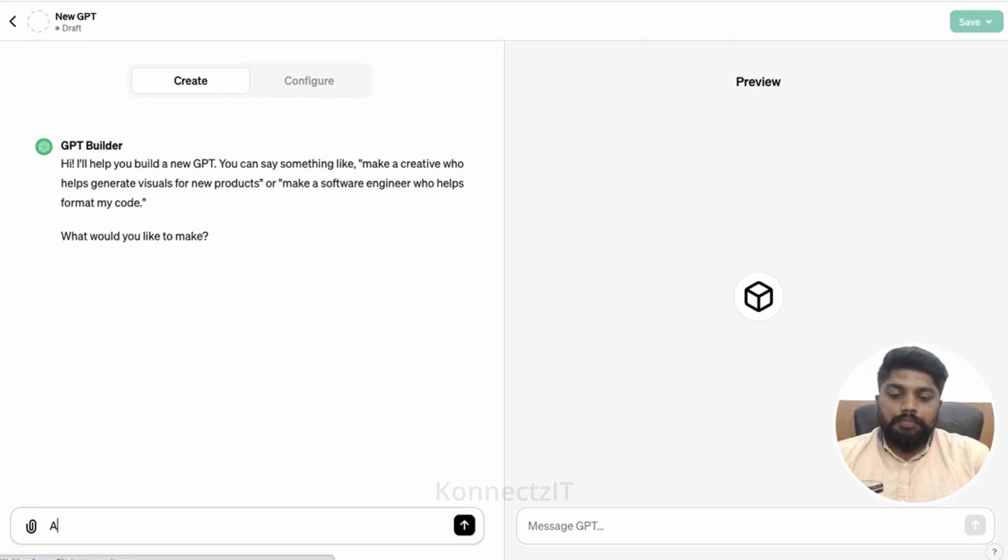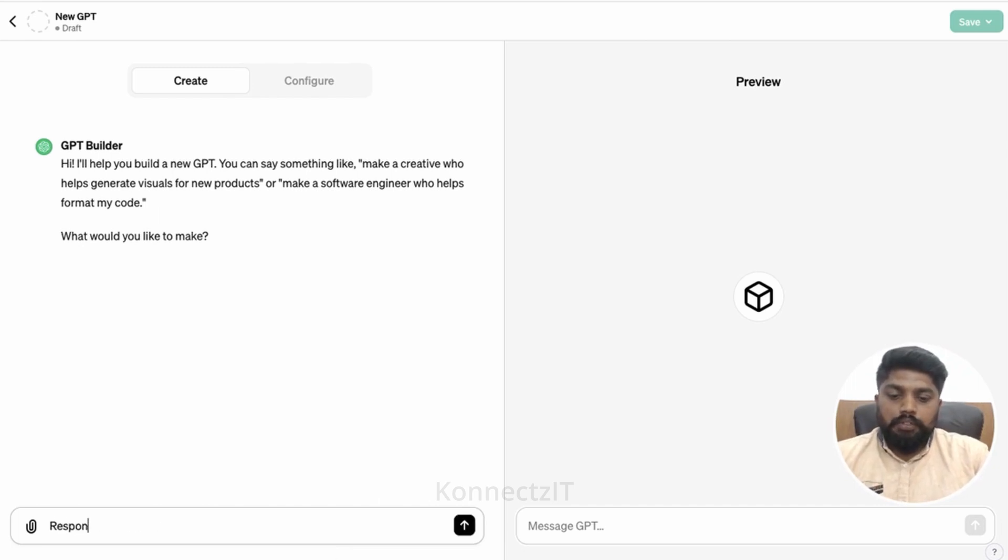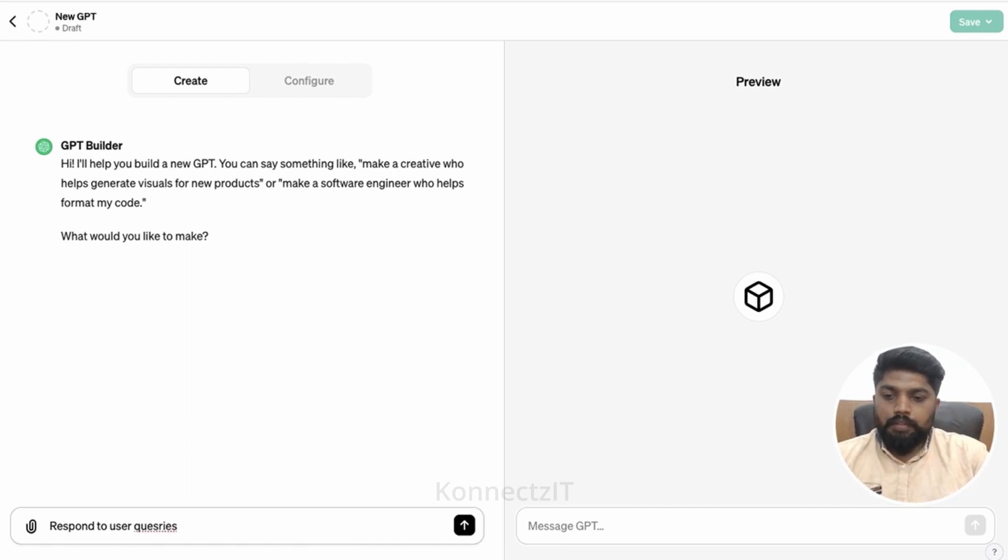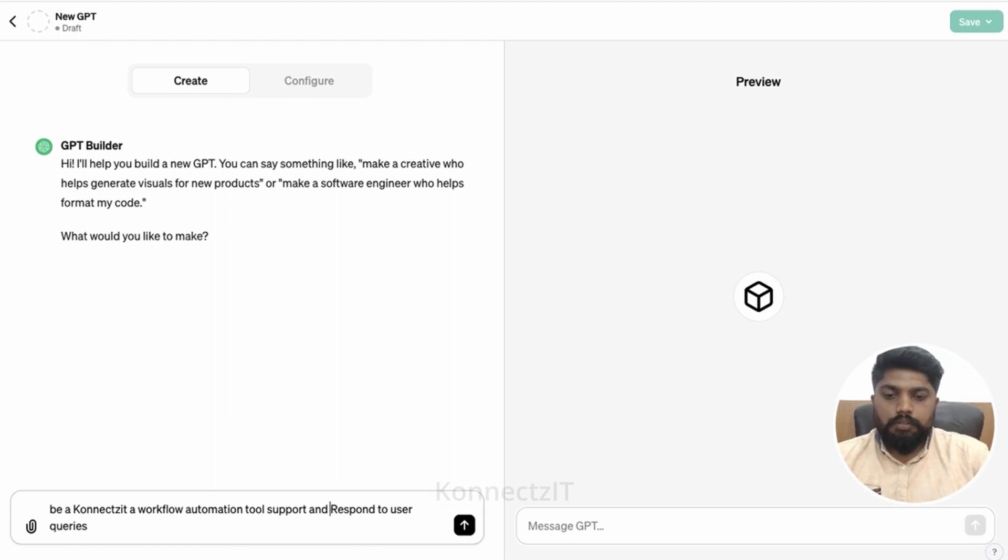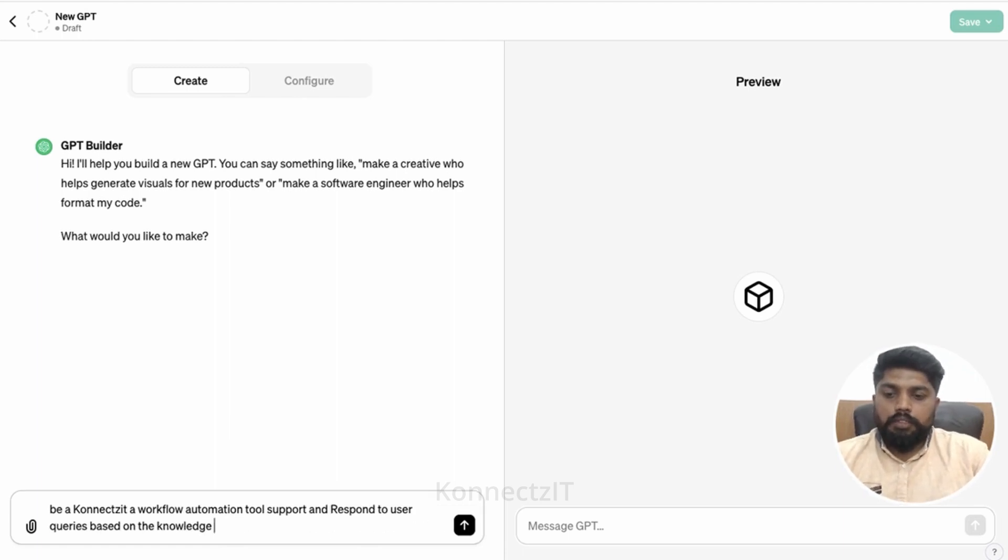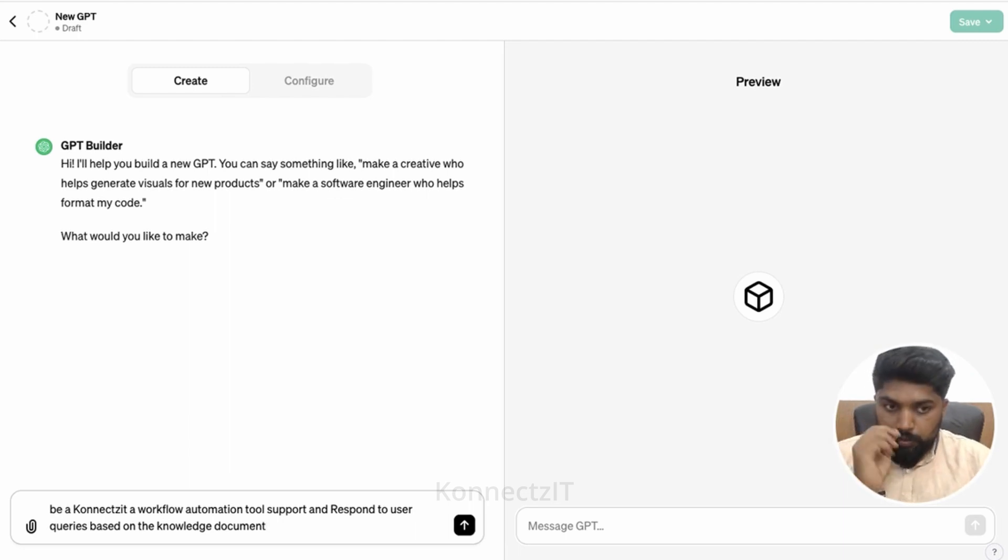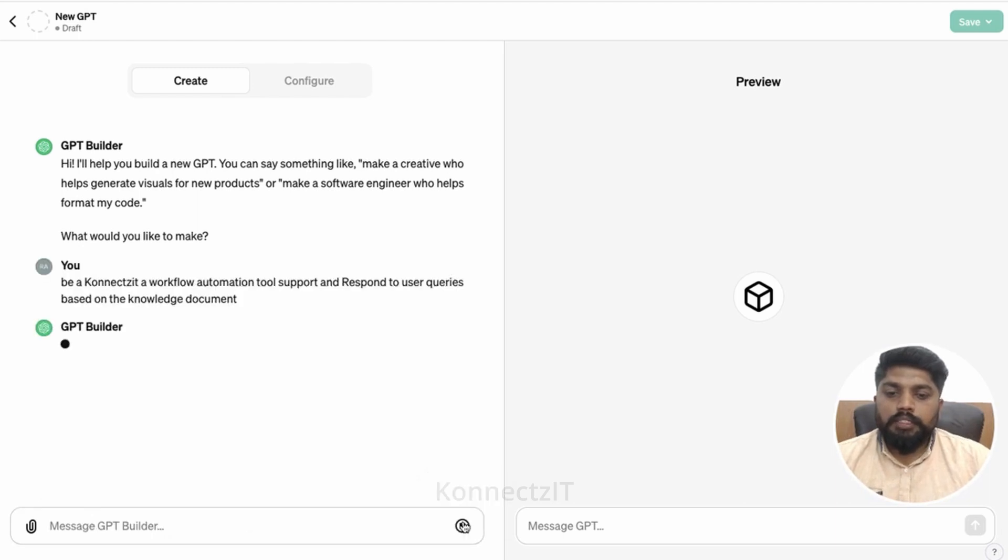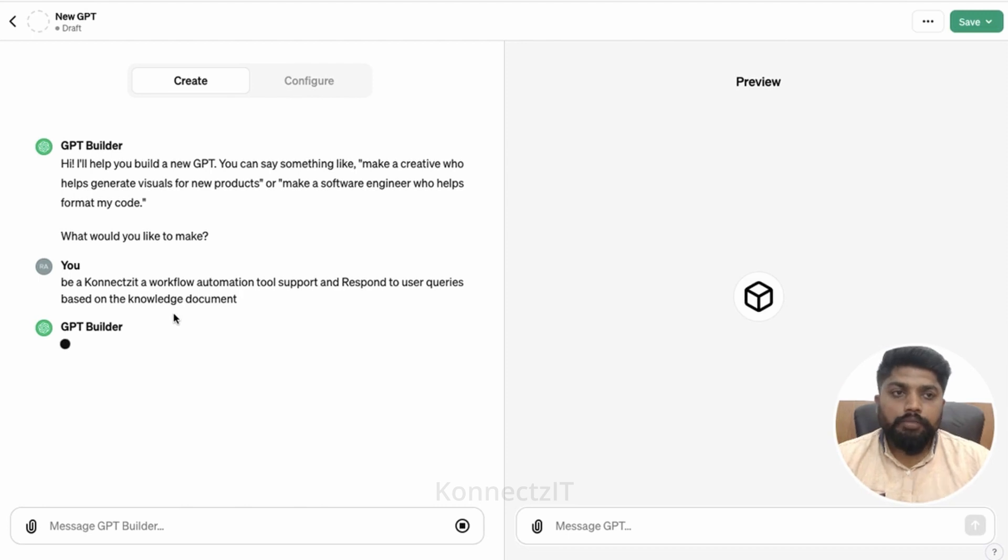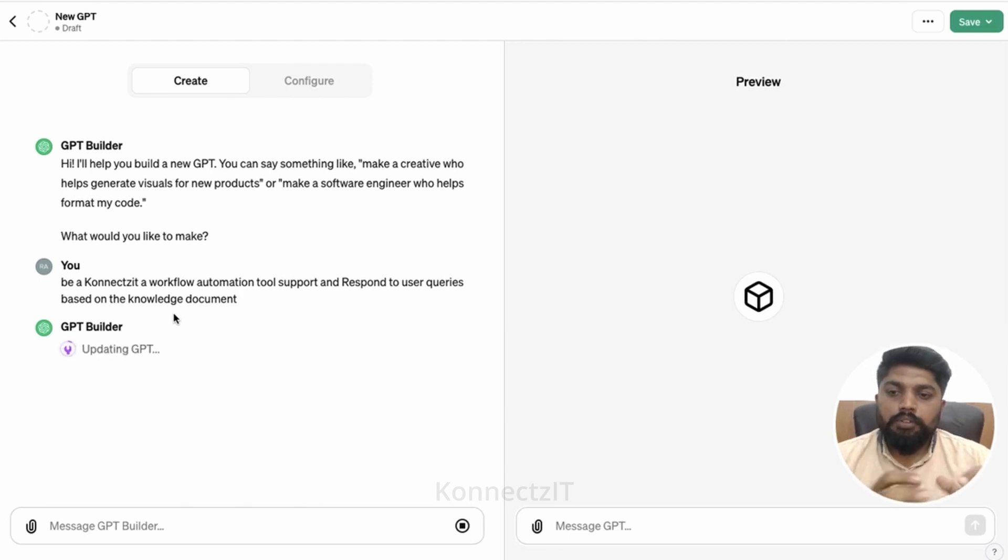So I'll say respond based on the document. We have this documents also will be uploaded, I will show you how to do that. So just send a message to GPT builder, it will build the GPT. It will update the GPT.